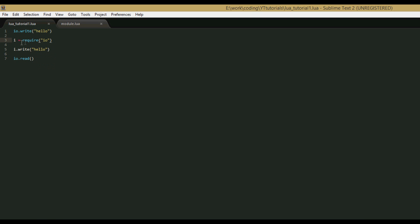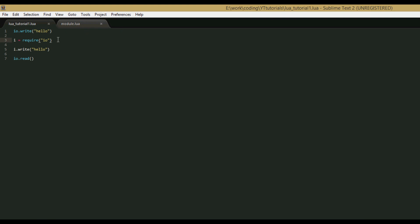So what the require function does is it loads a special Lua file, which for this tutorial will be called module.lua, and that Lua file defines a table that can have functions or any other kind of value in it, and then at the end of the file, it will return the table that's being defined.